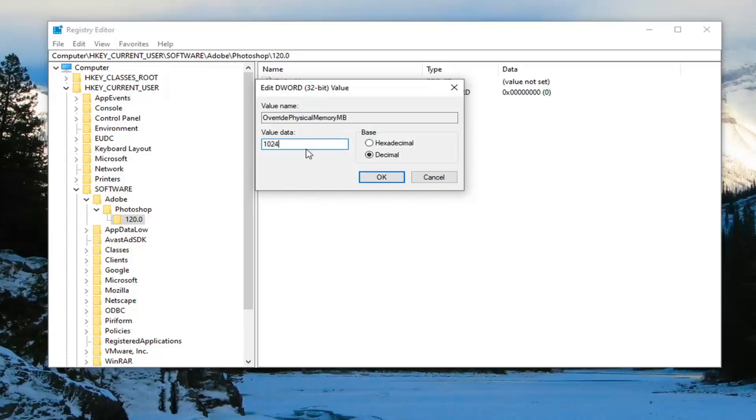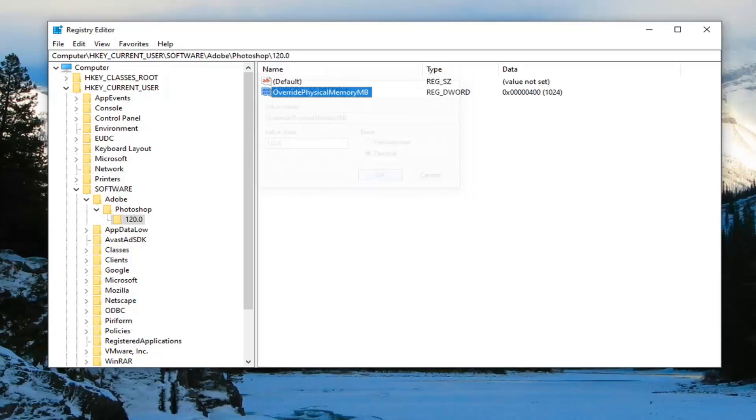Pretty straightforward. Once you have it exactly as it appears here - base should be decimal before you type anything into the value data field - select OK.